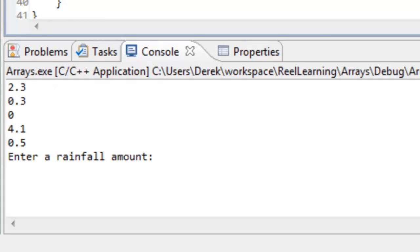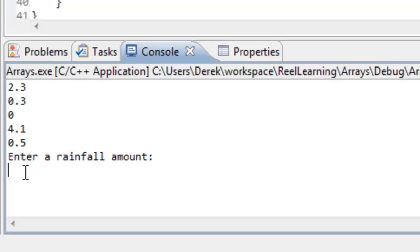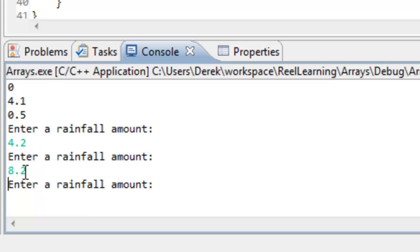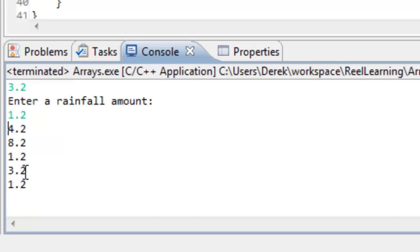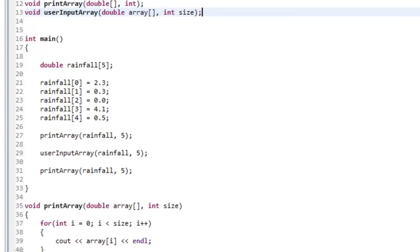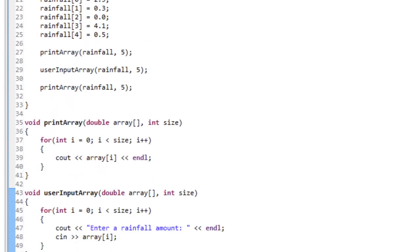We run it and get the print_array function call printing out the contents. The look and feel is still the same — it's just structured differently so we can make better use of our code without replicating it. After entering some rainfall values, that's pretty much it for passing an array to a function. It's somewhat unusual syntax, and the key thing to remember is that we're not passing the whole array — we're simply passing a pointer to the first element, which saves us significantly in processing power and storage space.